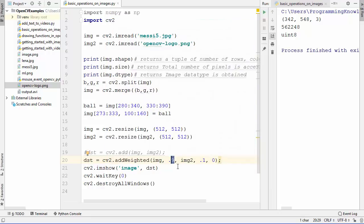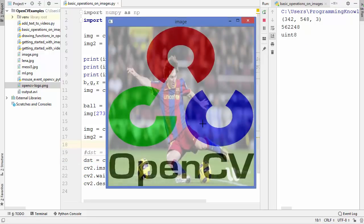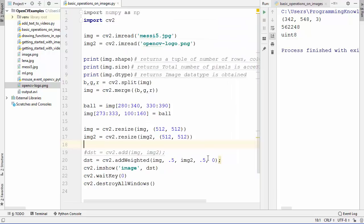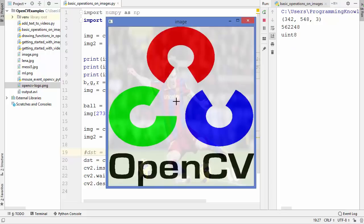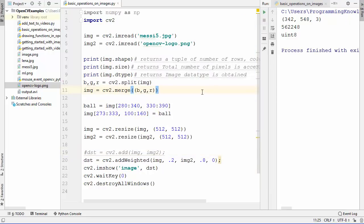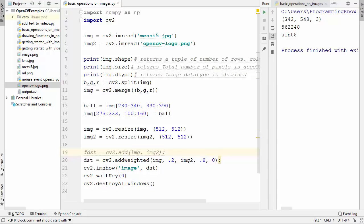Setting weights to 0.5 and 0.5 shows both images equally dominant. If we increase the OpenCV weight to 0.8 and reduce Messi to 0.2, the OpenCV image becomes dominant with Messi appearing in the background. This is how you can add two images with custom weights and a scalar. That's it for this video — you've seen basic image operations and arithmetic operations using OpenCV. Hope you enjoyed it, see you in the next video!